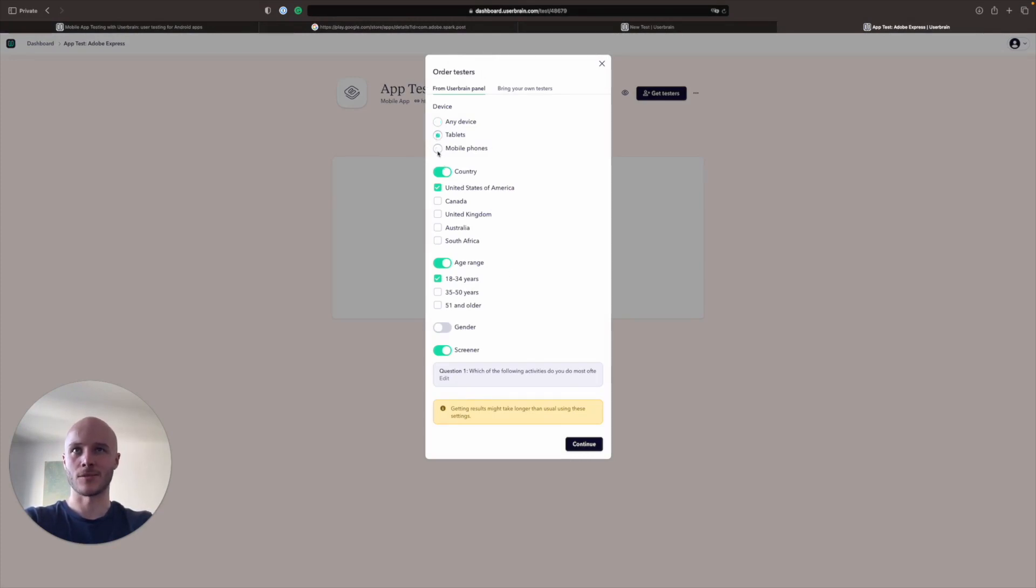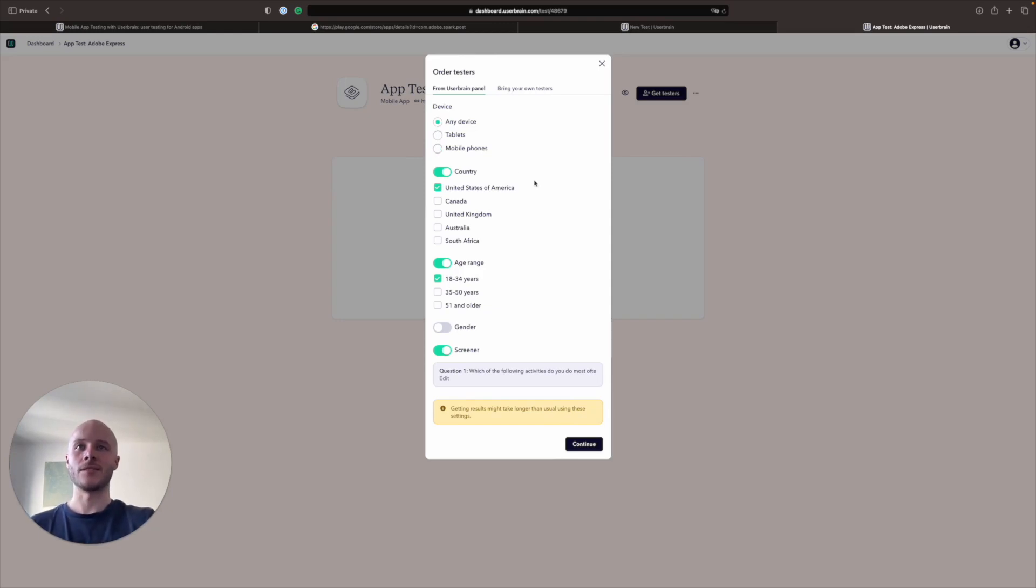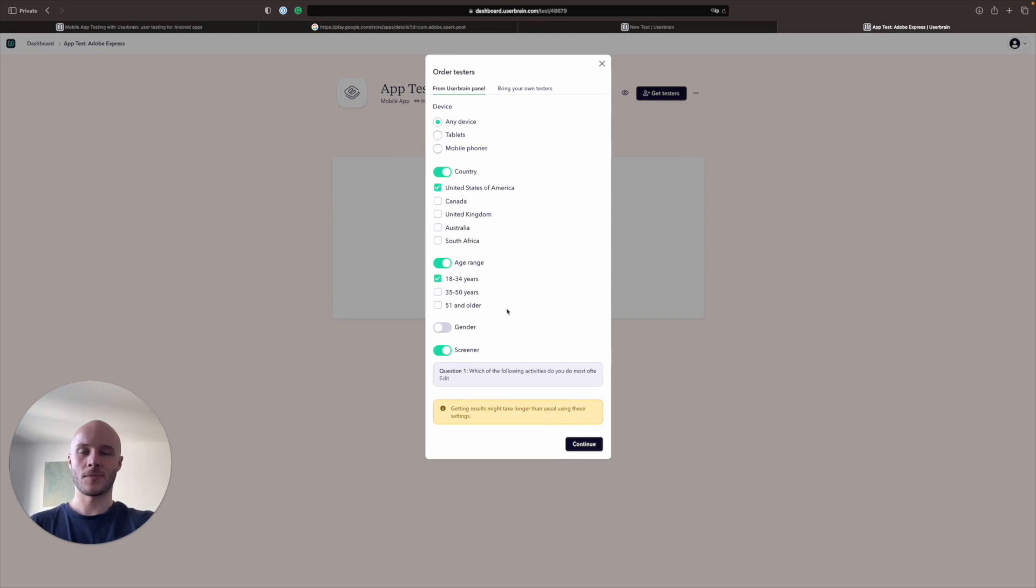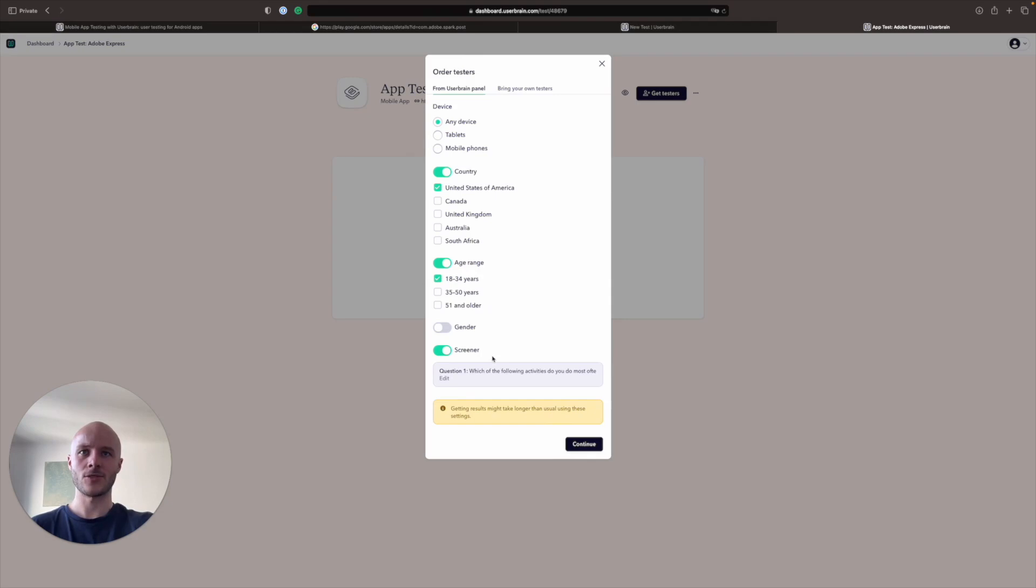Do you want tablets or mobile phones? We're going to choose any device today. We're going to choose United States of America as our country. We'd like a younger audience as well. So we're going to choose 18 to 34 years as the age range.